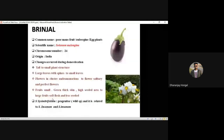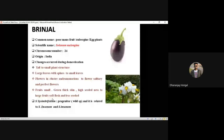That was about tomato. Now we go with brinjal. Common names: poor man's fruit, aubergine, eggplant. Scientific name: Solanum melongena. Chromosome number: 24. As you know, solanaceous crops like tomato, brinjal, and chili have chromosome number 24. Origin: India — definitely they will ask about Indian-originated crops.